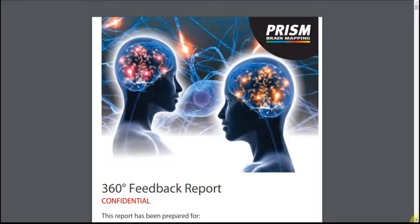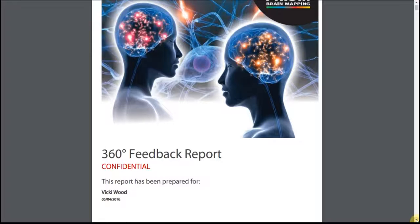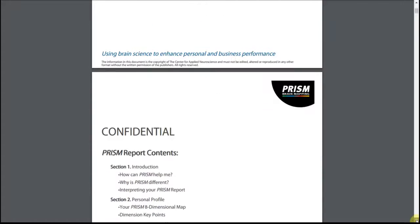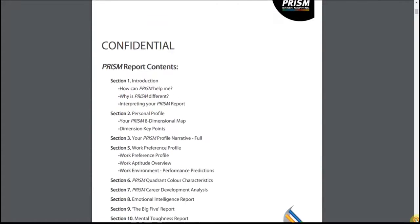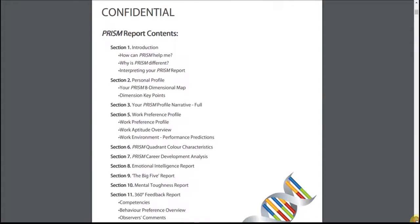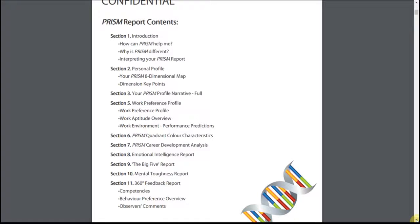Understanding your PRISM 360-degree report and providing feedback. This video reviews the full PRISM 360 report. However, depending on the options that you have selected, your report content may vary. The full 360 report contains the candidate's full professional report with the addition of 360 outputs for Behaviours, Emotional Intelligence, Big Five, Mental Toughness and Observer's Comments. Competences are also included if selected.